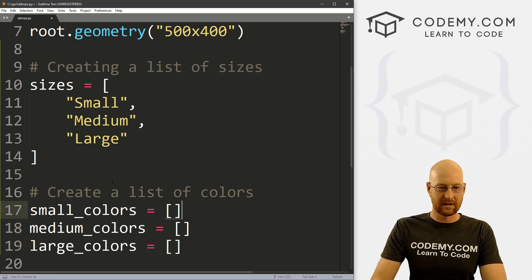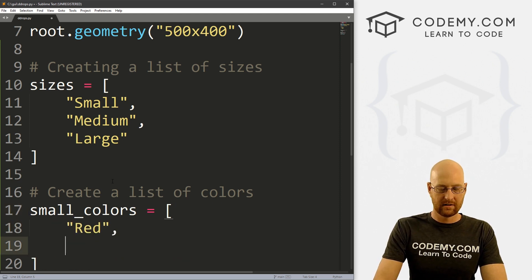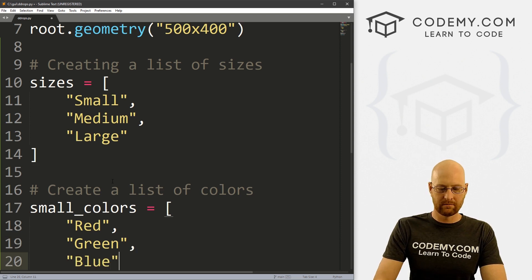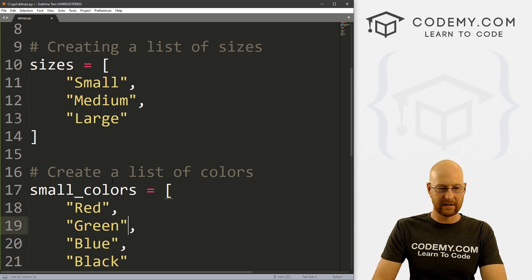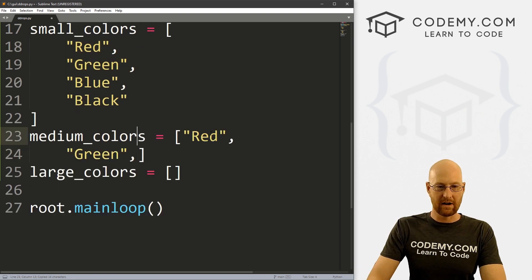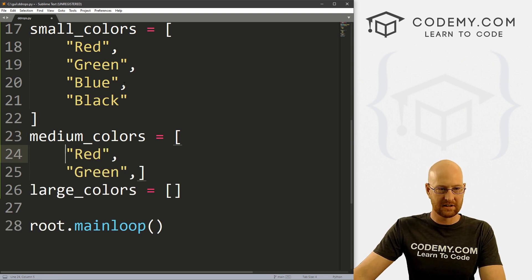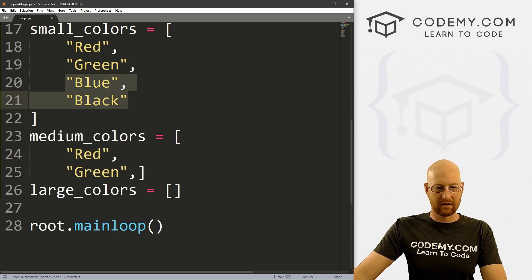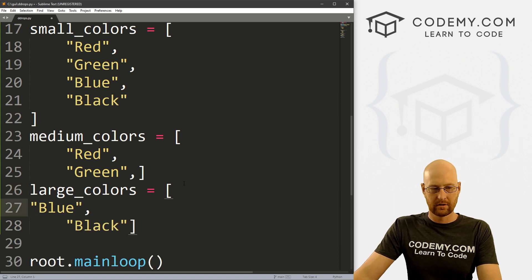For small_colors, let's say it comes in red and green, and blue and black. Medium will just be red and green, and large colors will be blue and black. So these are just basic Python lists that we've used thousands of times in the past.